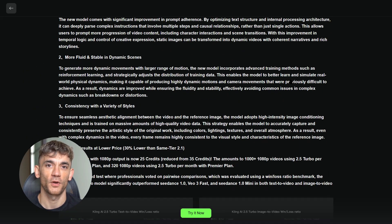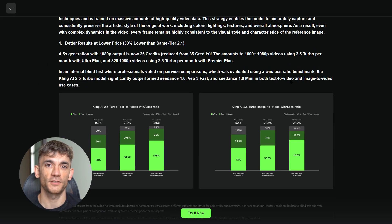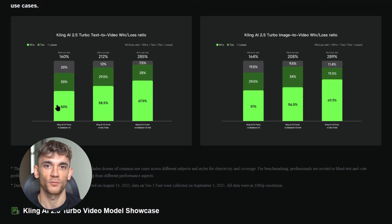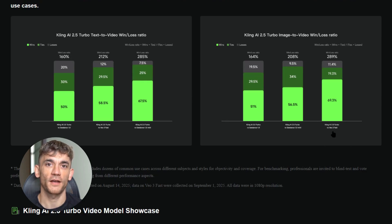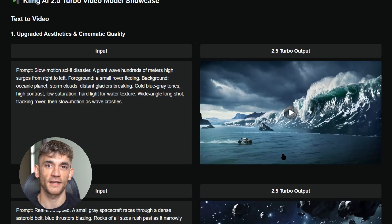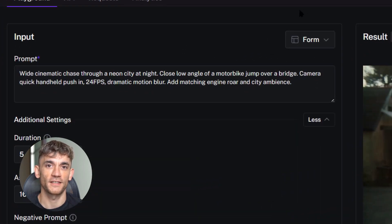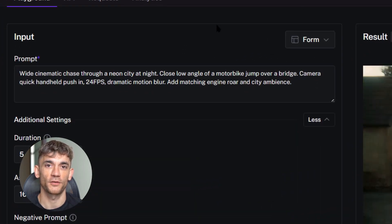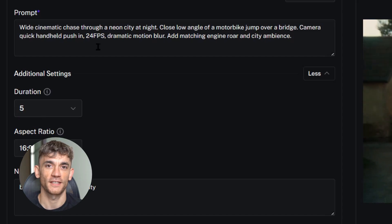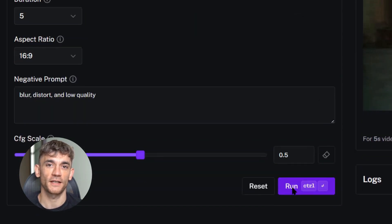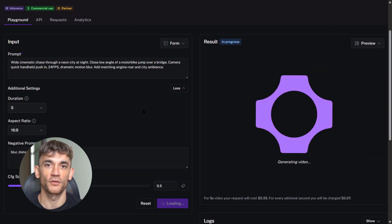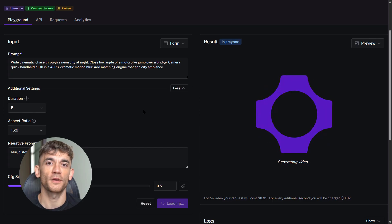Now let's talk about Kling 2.5 Turbo — this is the new kid on the block. It's made by a Chinese company and they're claiming some wild things: it's way faster than old Kling models, with better prompt following, stronger camera control, and cheaper too. Kling 2.5 Turbo supports text to video and image to video. You can use prompts up to 2,500 characters — most tools limit you to a few hundred. It also has negative prompts so you can tell it what not to include, and it works on third-party platforms like fal.ai.